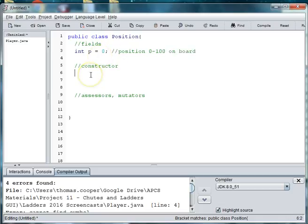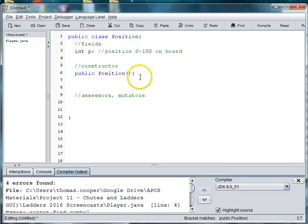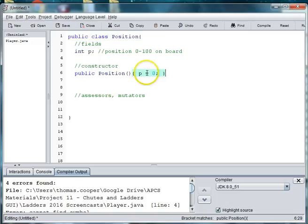So we'll say 0 to 100 on board. And then we need to make our constructor. And what you can do if you so choose is we can instantiate p here and then assign p to 0 in the constructor.